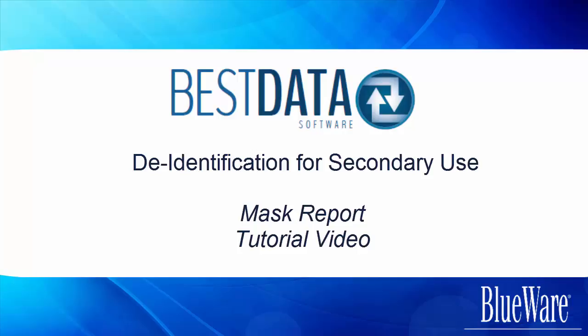Hello and welcome to the Best Data training video series. My name is Caitlin and I'll be guiding you through all the ways to use Best Data. In this video we are going to go over masking a report for secondary purposes.